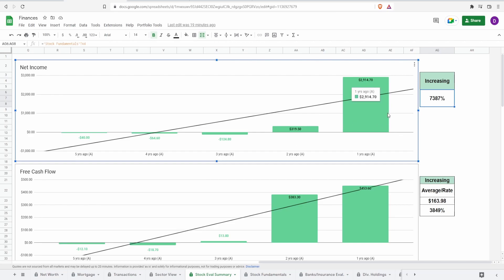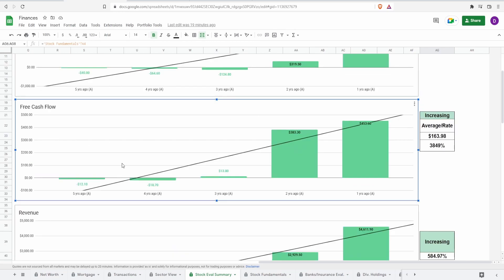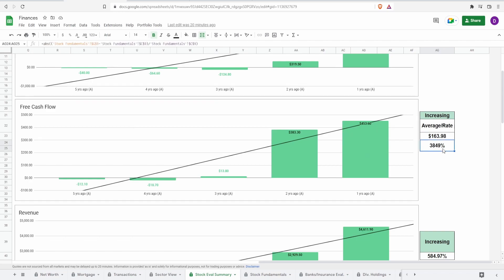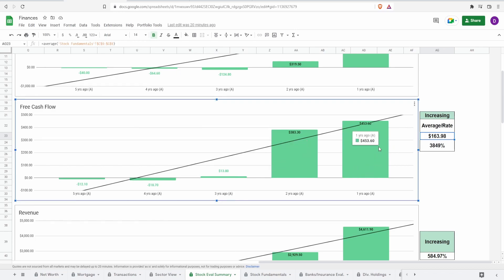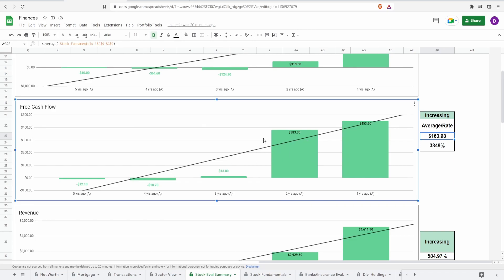Looking at the free cash flow we see something very similar. This is cash from operations less capital expenditures: from five years ago negative 12.1 billion dollars to one year ago 453.6 million dollars, an increase of 3,849 percent. Average free cash flow of 164 million dollars. The only reason this five-year average was positive is because you had such big outliers two years ago and one year ago. If you ignore these two numbers this would technically be negative. You can't go from 13.8 million to 383 million in one year, it's not feasibly logical. The chances of this continuing in this direction are highly unlikely because guidance is looking really bad for these companies.